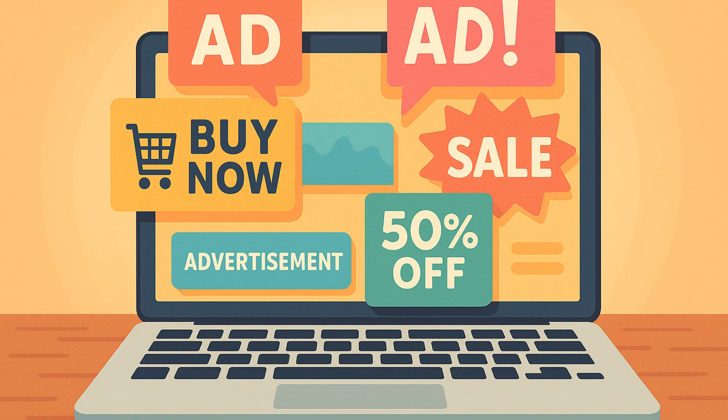Do you ever feel like you're seeing way more ads than you used to online, way more than ever? Well, you're not imagining it. In this video, I'm going to be explaining why we see more ads than we used to and how you can block most of them in minutes.